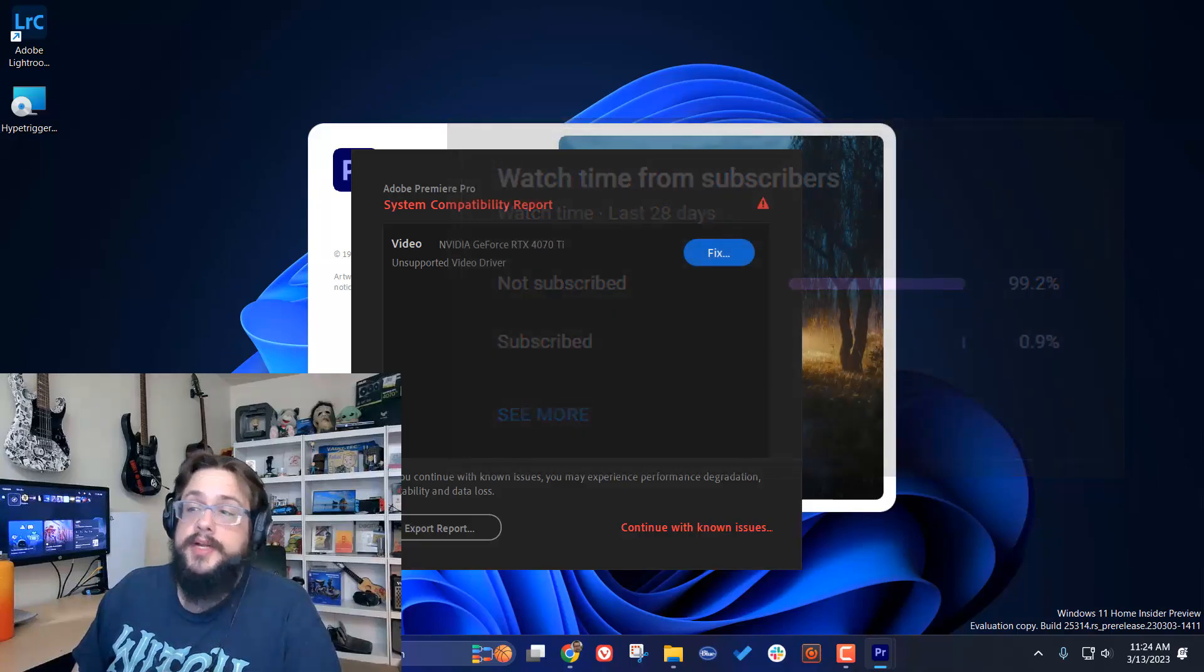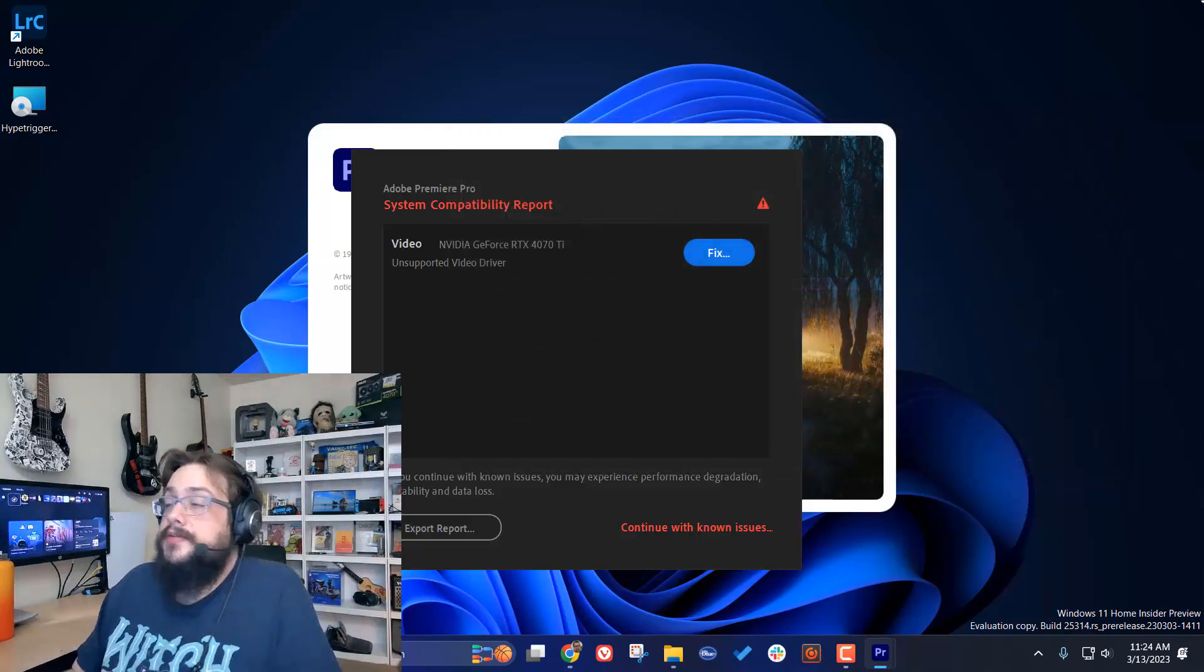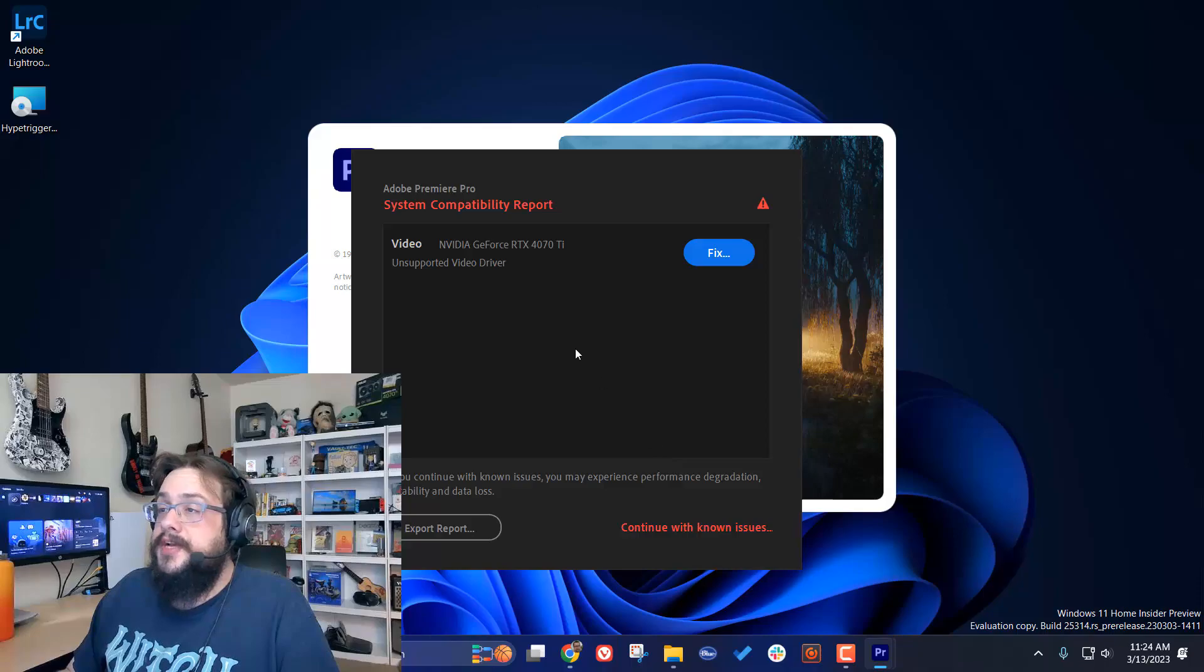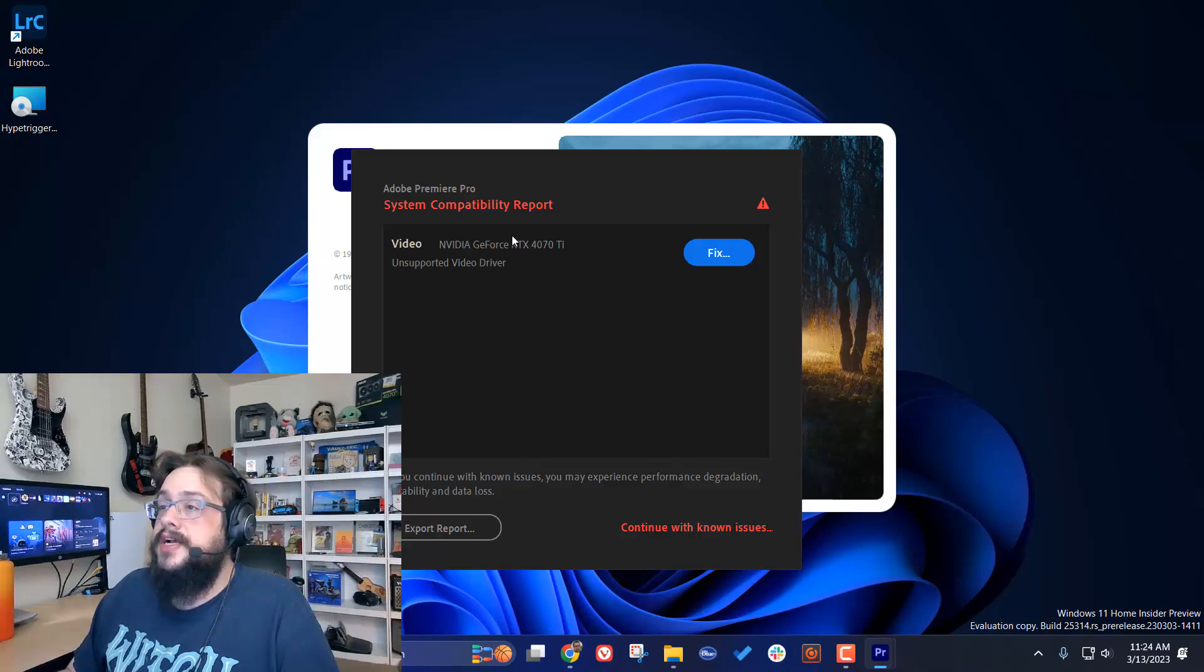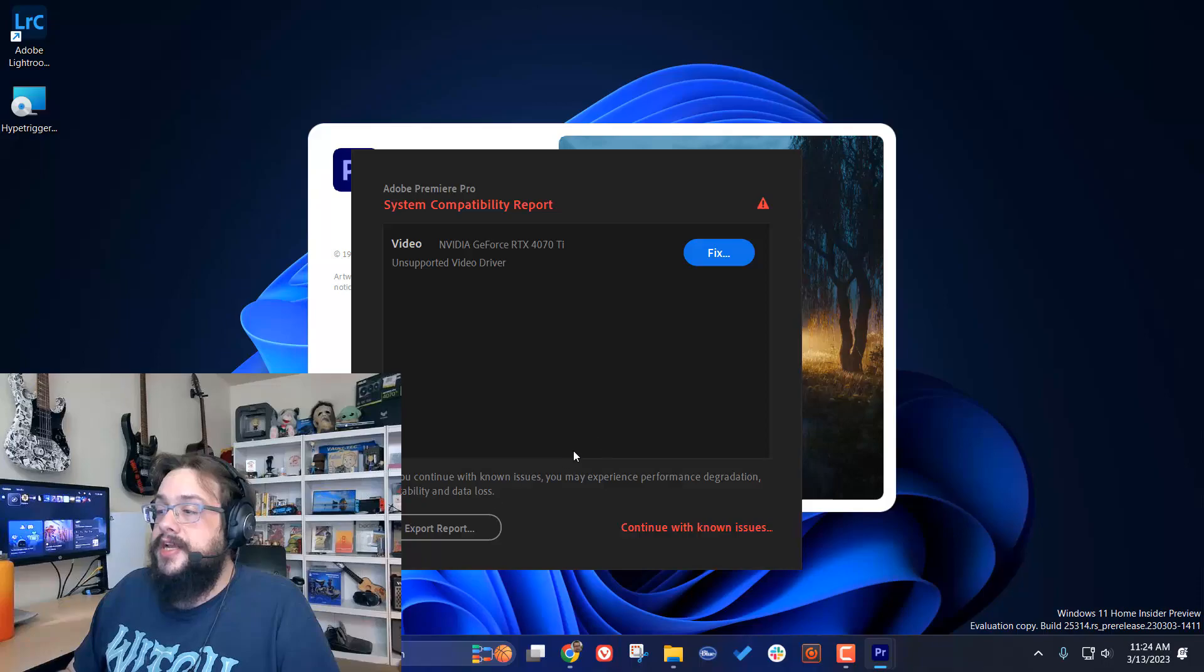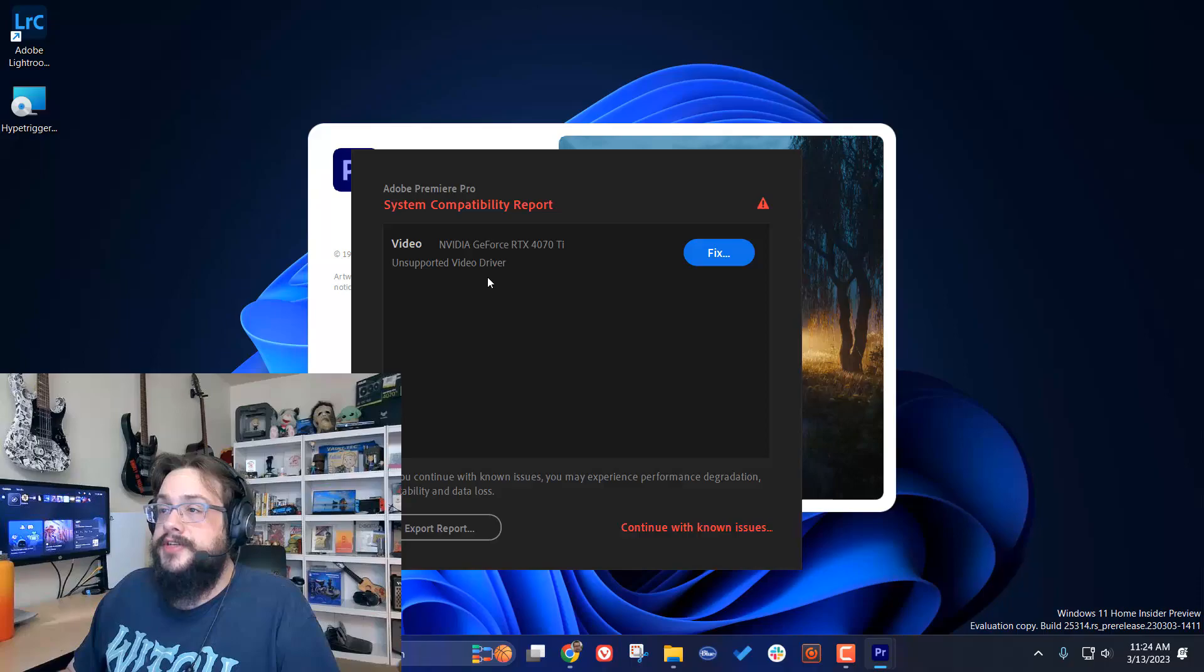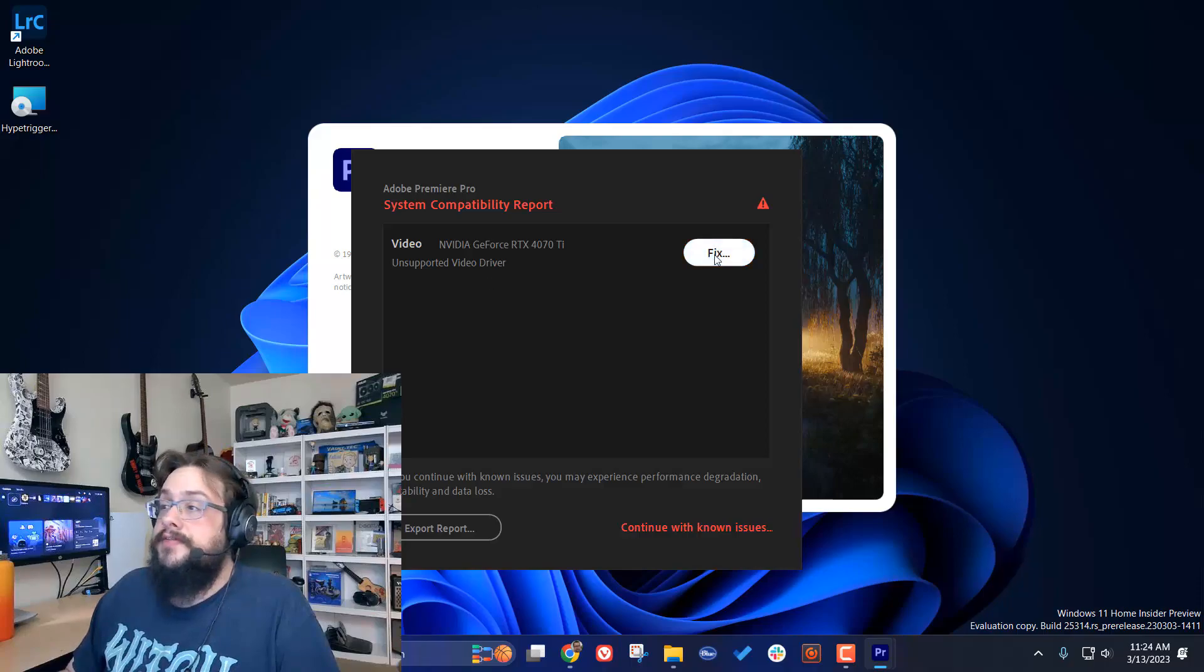Jumping into the error, you're probably here because you saw something like this where it says system compatibility report, and the latest drivers have issues or are unsupported by the latest version of Adobe Premiere Pro. So how do we fix this?